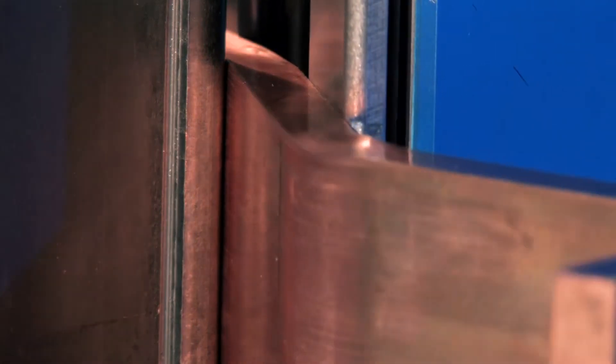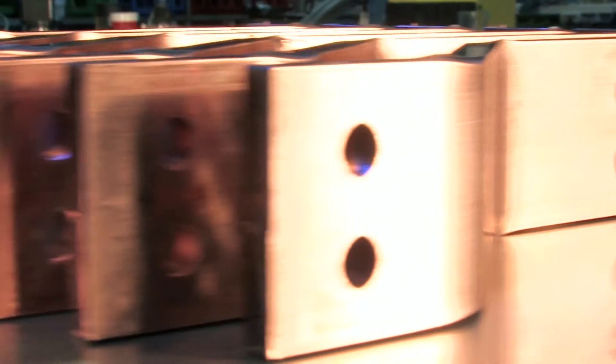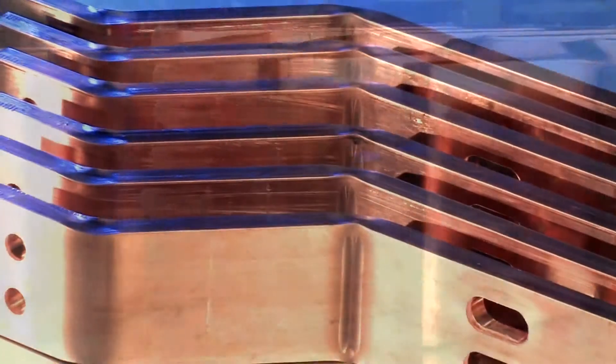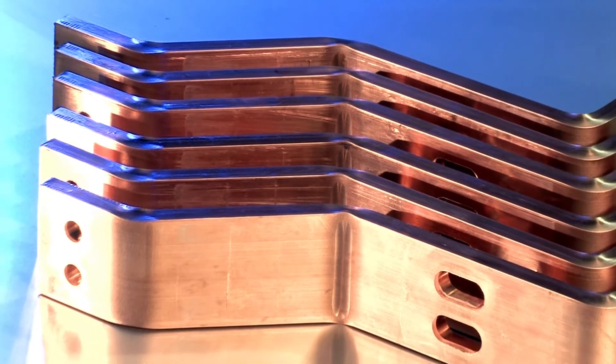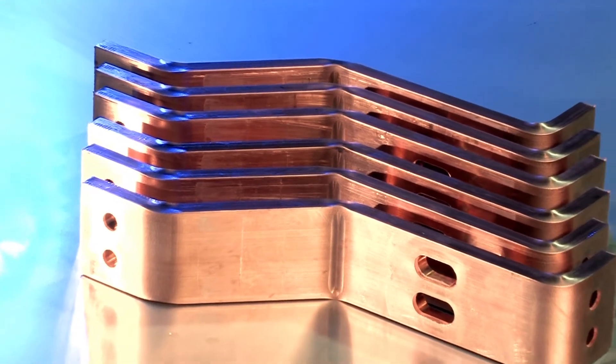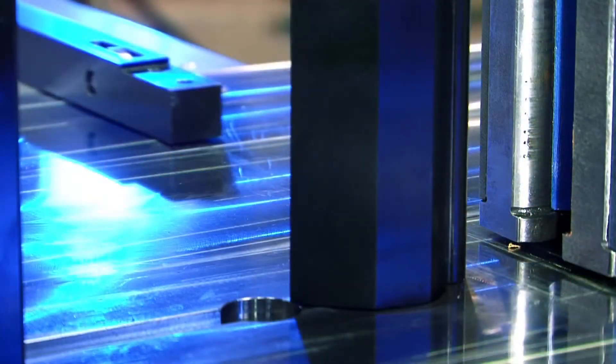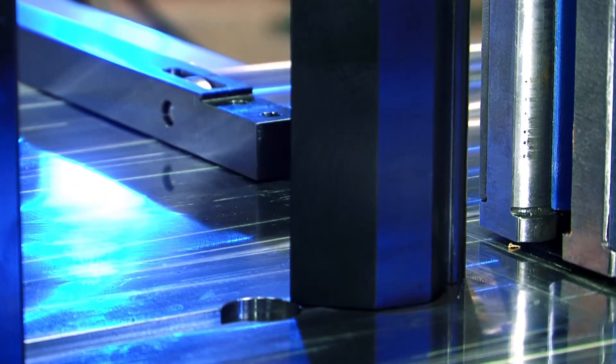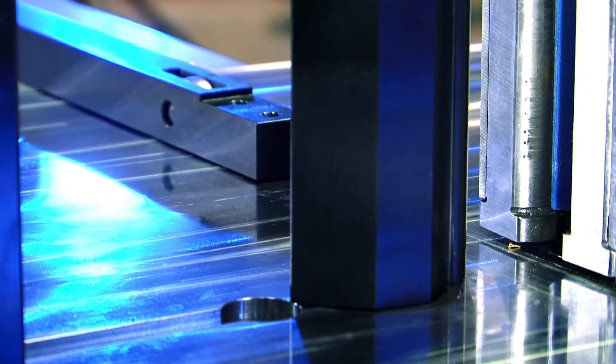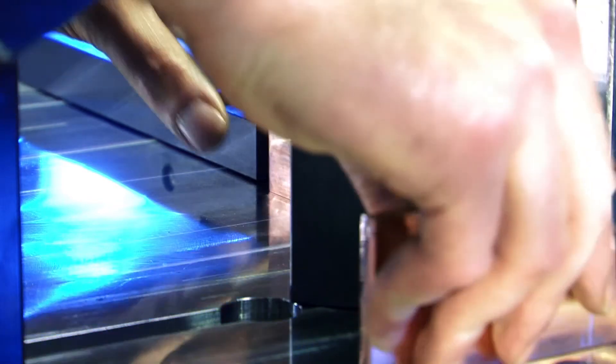No matter if batch size one or serial production, due to the system's high flexibility, quality and productivity in regard to bending processes aren't just empty phrases.